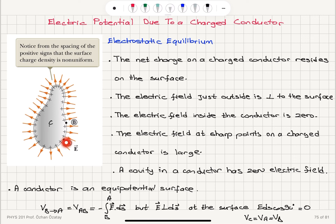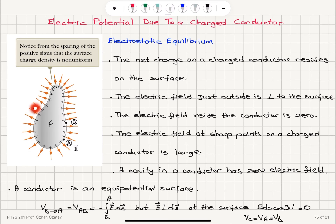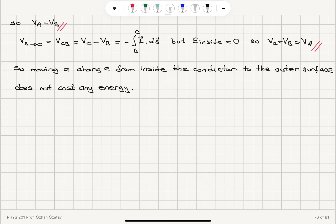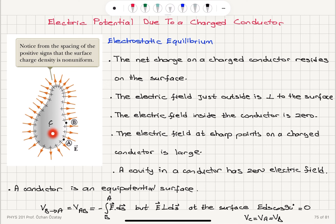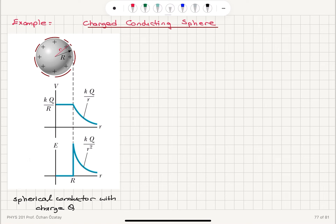Since the electric field inside is zero, E dot ds gives zero, so a point C inside the conductor is also at the same potential as points A and B on the surface. Moving a charge from inside the conductor to the outer surface does not cost any energy, because we are moving on an equipotential surface.